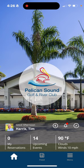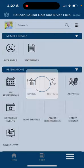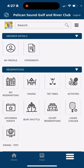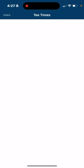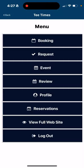The app is located within the Pelican Sound app, which you'll see right here on the home page. On the lower right-hand corner, click on the menu tab, and then in the middle reservations tab you'll see tee times. Click on there and our first option under the menu tab is booking.